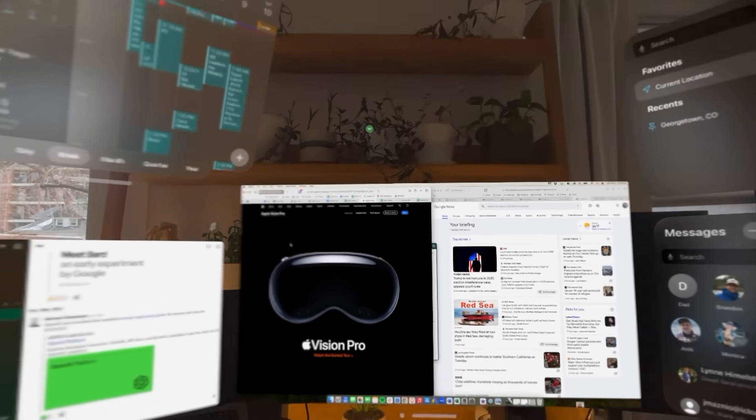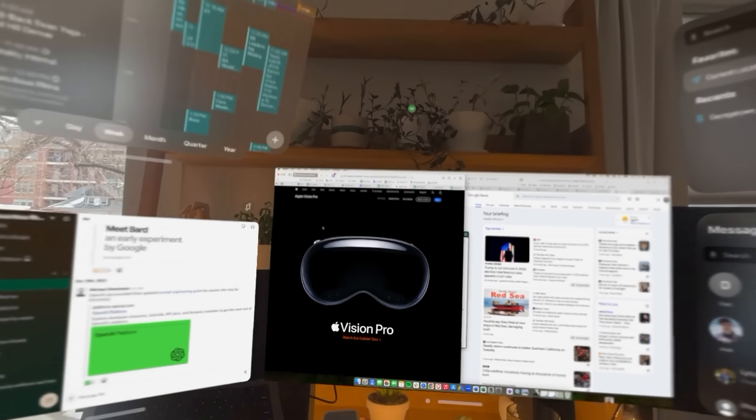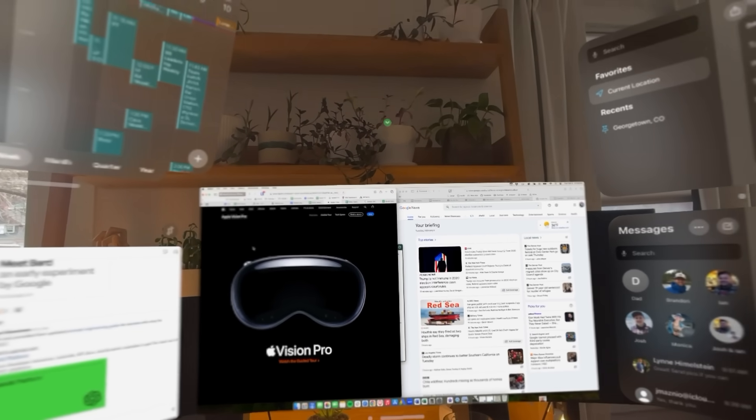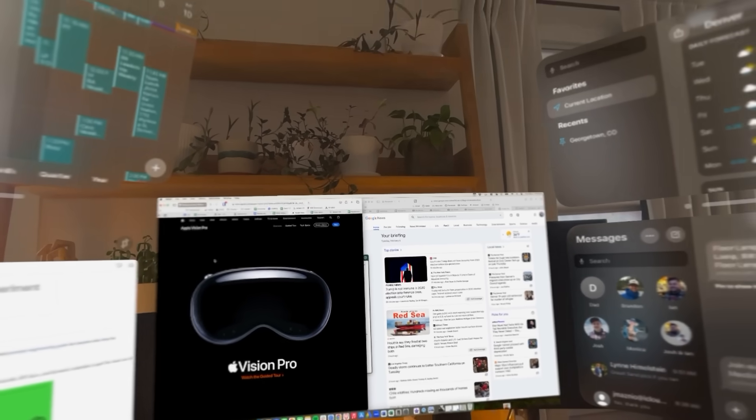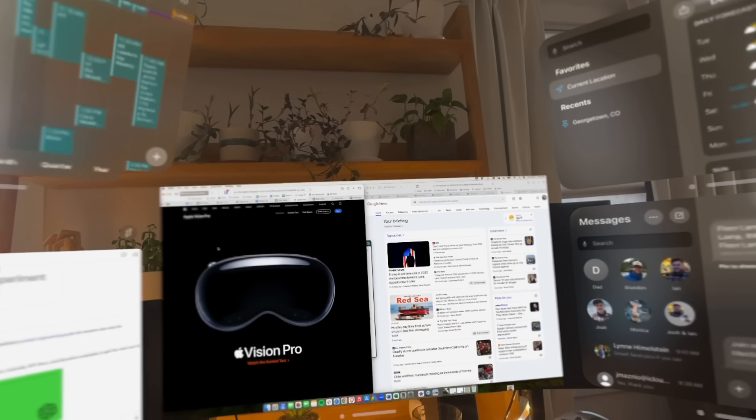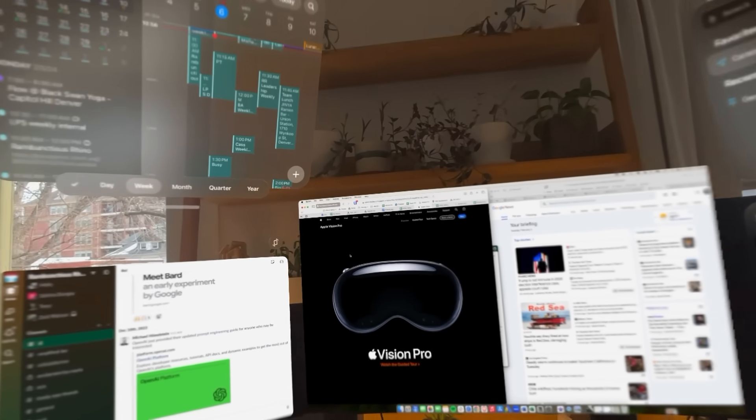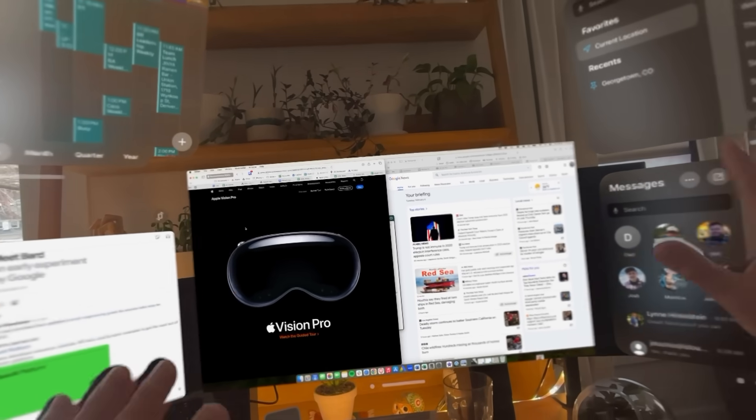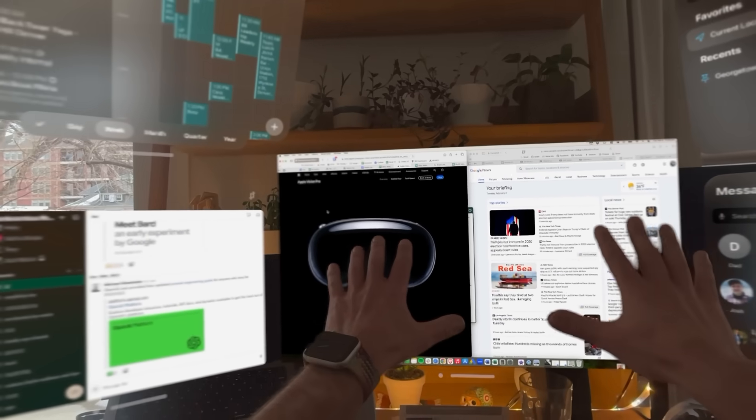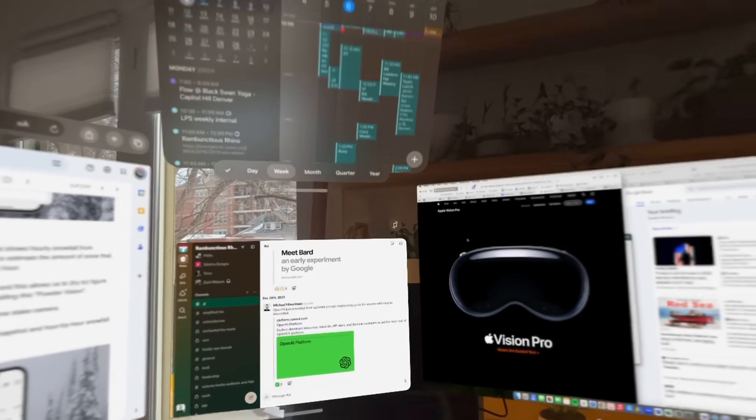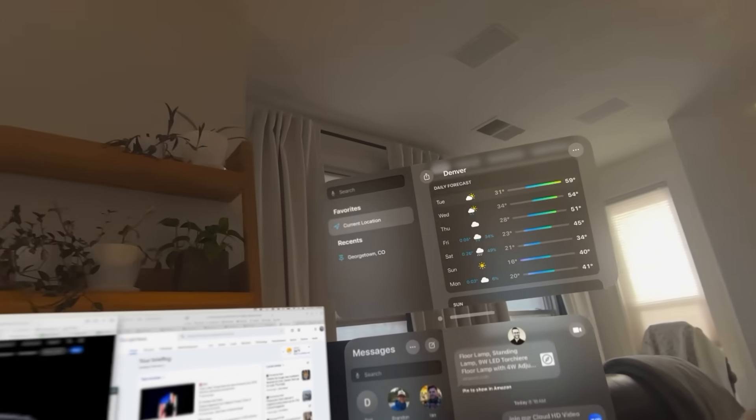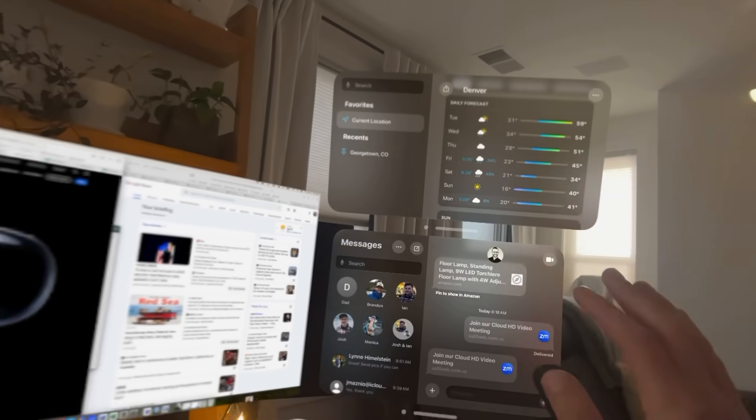I want to do a bit of a stress test kind of work situation here and show you guys how many windows can really run in Vision Pro. So here, just showing you, this is the Mac screen mirrored. We got some Slack, a calendar, weather.